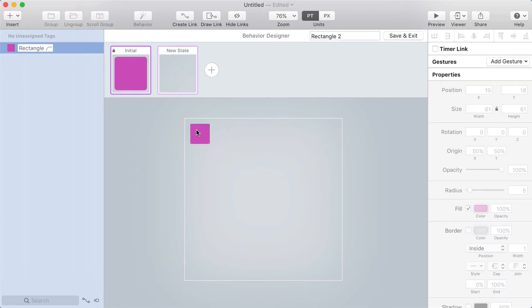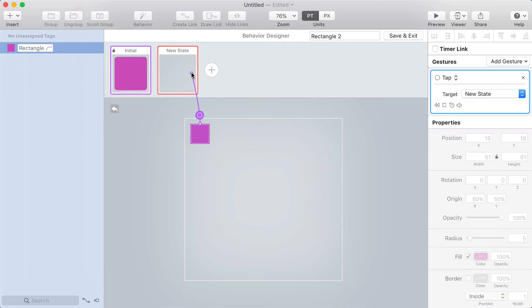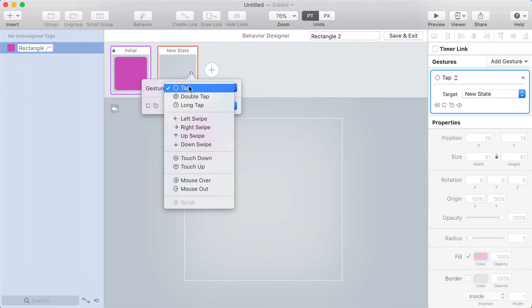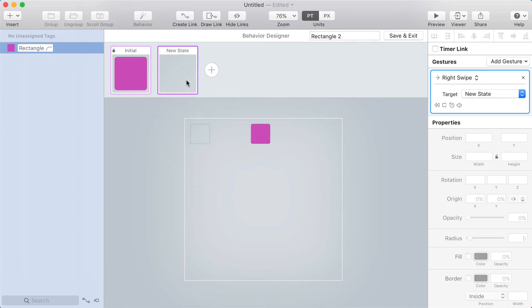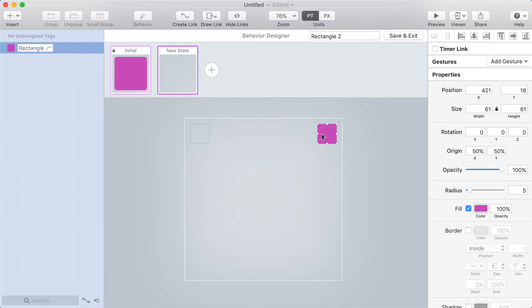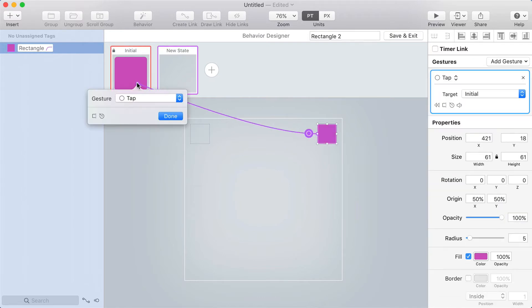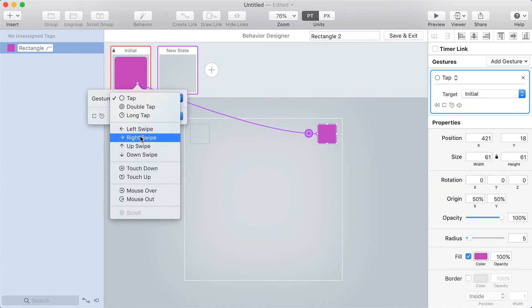Alright, so from the initial state, I'm going to make a link on that box that goes to the new state using a right swipe. And then on the new state, a link going back to the initial state using a left swipe.